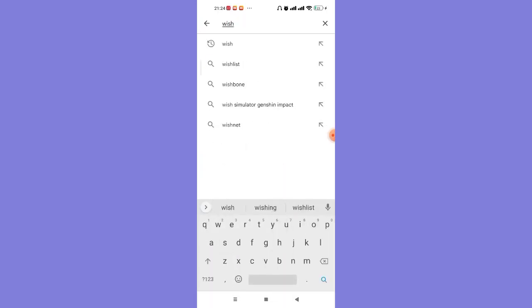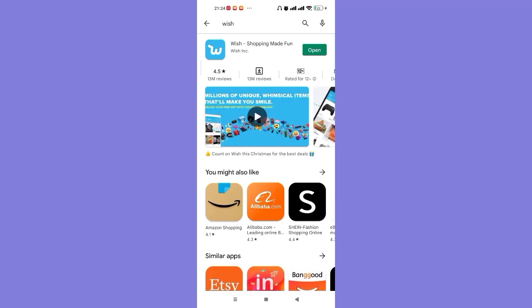Once you click on the search bar, type in Wish and hit the search button. The Wish app will appear on your screen.